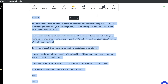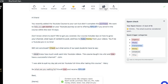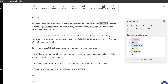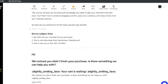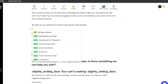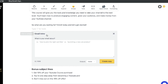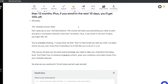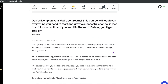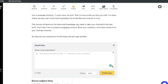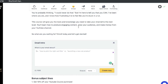Another cool feature in Hoppy Copy is the spam checker. Highlight the email you'll be using, run the spam check, and it gives you a score out of six telling you how spammy your email sounds — and shows which words are most spammy so you can fix them. You can also hit the slash button to access any other template right within your current document, making it easy to combine templates and construct the perfect email.